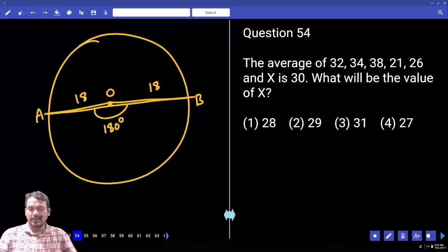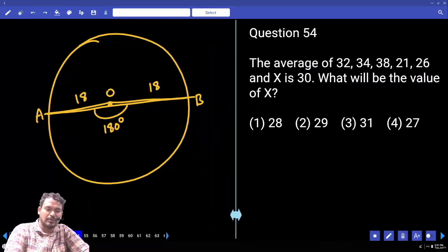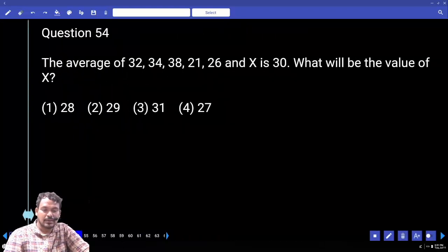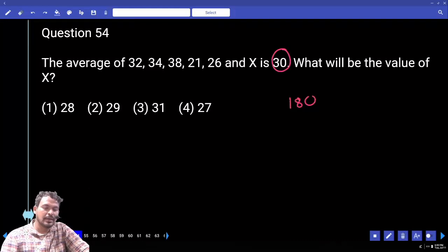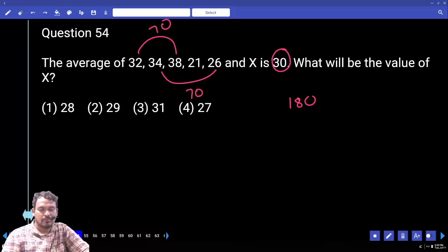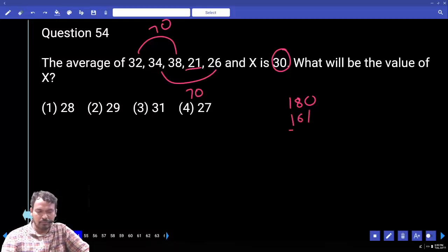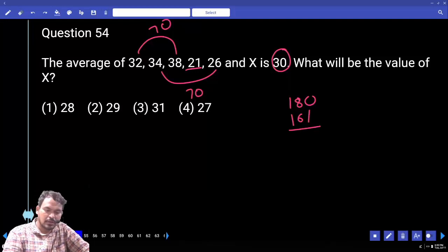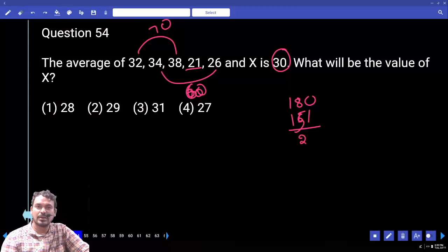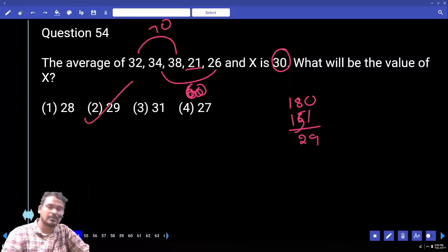Question 54: The average of 32, 34, 38, 21 and 26 is 30. Total observations including X are 6. With 6 observations and average 30, the sum will be 180. Now: 32 plus 38 equals 70; 34 plus 26 equals 70; 70 plus 70 equals 140; 140 plus 21 equals 161. Wait — 34 plus 26 is 60, so 70 plus 60 equals 130; 130 plus 21 equals 151. Remaining value X equals 29. Answer: 29.